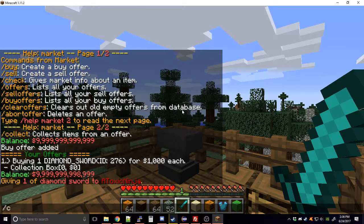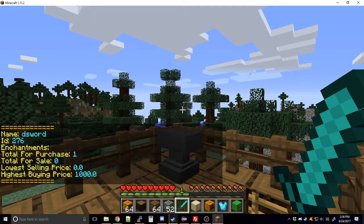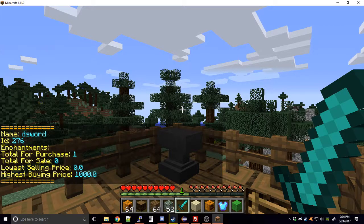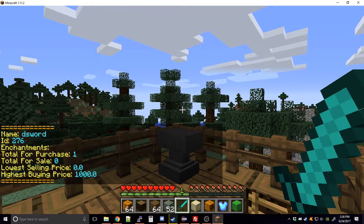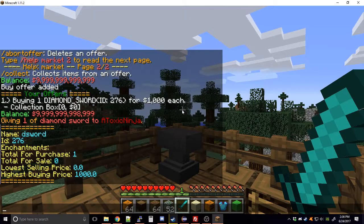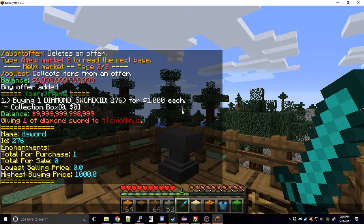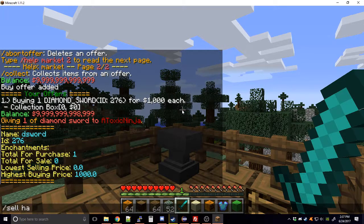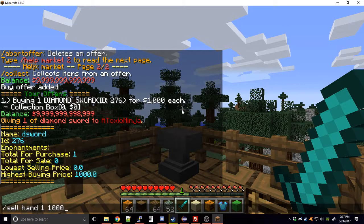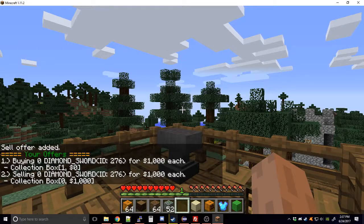Before selling, let's say we want to see if anyone's buying. You can go 'check' with the item name or ID. Now you can see: the sword is ID 276, no enchantments, just a regular diamond sword. There's one total for purchase, zero for sale. The lowest selling price doesn't exist since there are none, but the highest buying price is one thousand. So I'll sell what's in my hand — one of them for one thousand dollars.